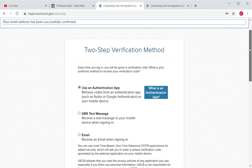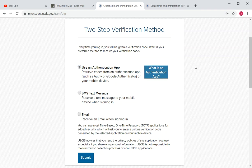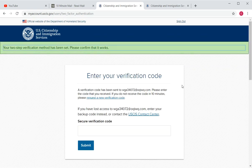The next page asks you to choose a two-step verification method. There are three options: an authentication app, SMS, and email. I would not recommend the authentication app — you have to scan a barcode — and SMS can sometimes fail to send on time or may not work if you're in a country without a US phone carrier. I highly recommend choosing email, since it works everywhere.